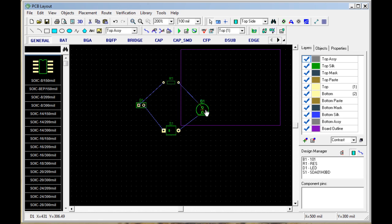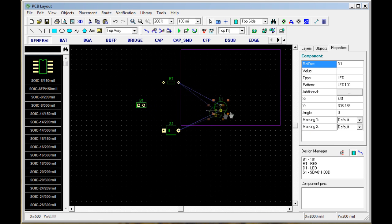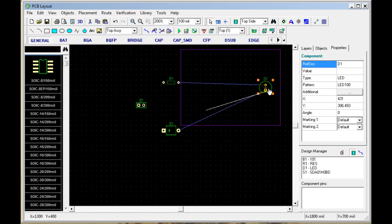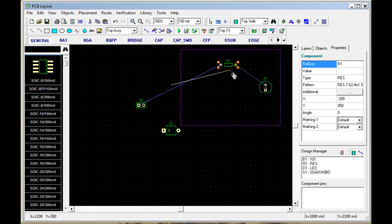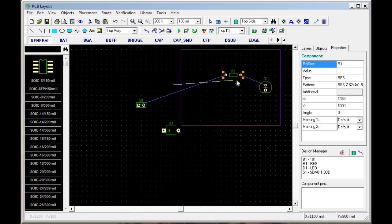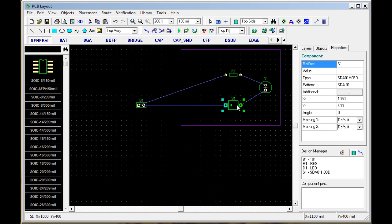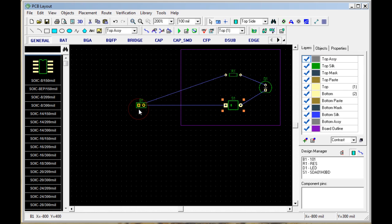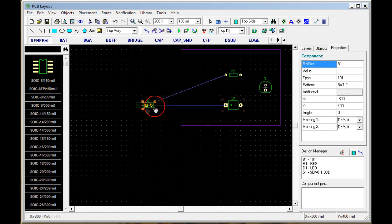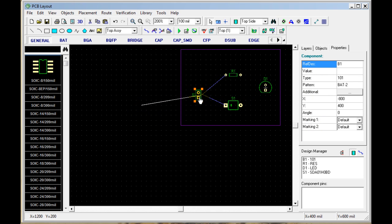Now we're going to place the components by clicking and dragging them to where we want them to be. We can also rotate them with the space bar.